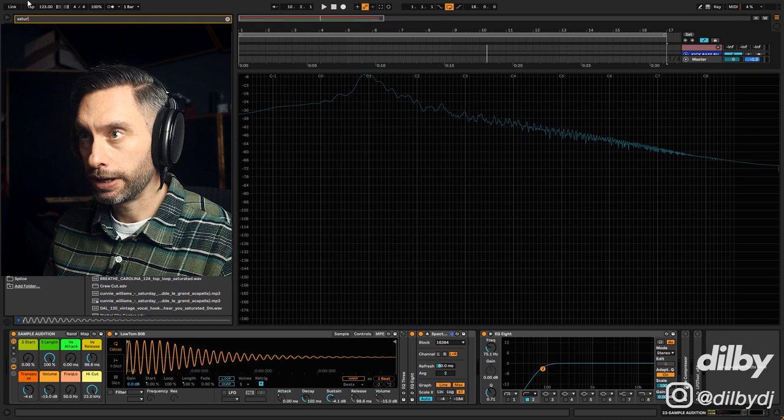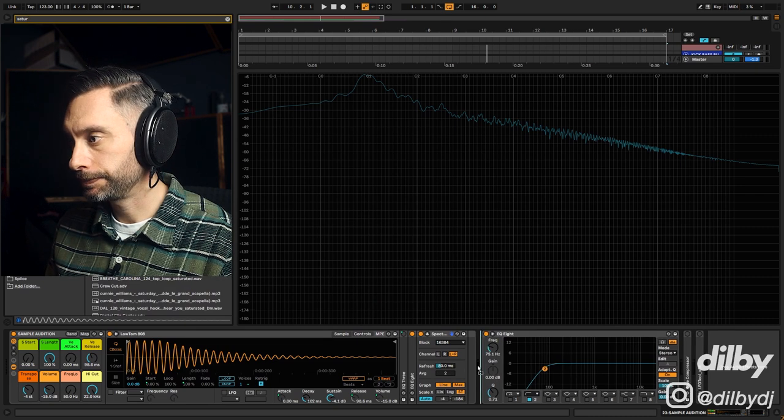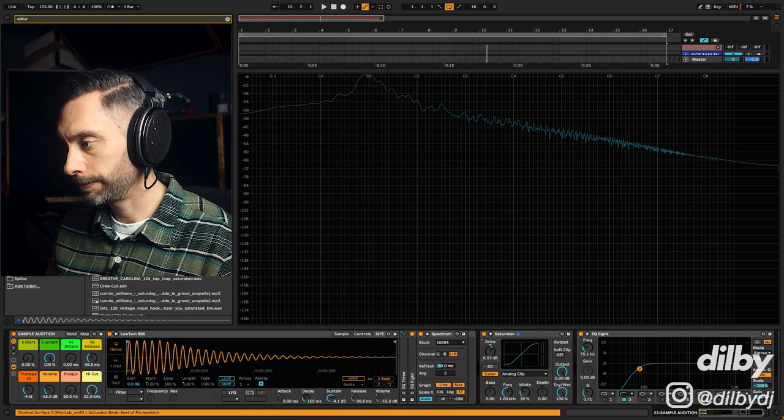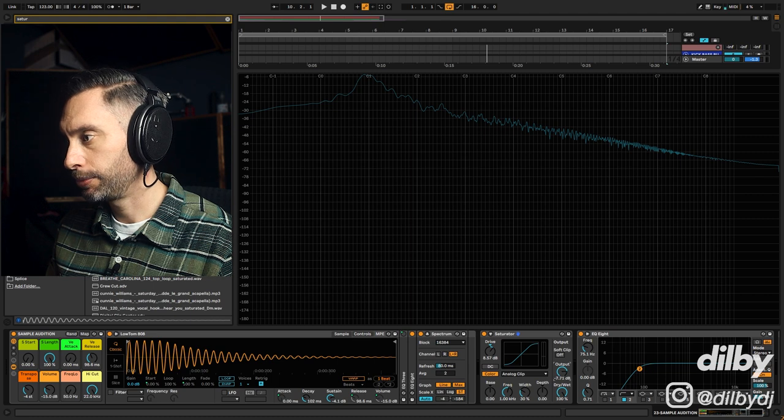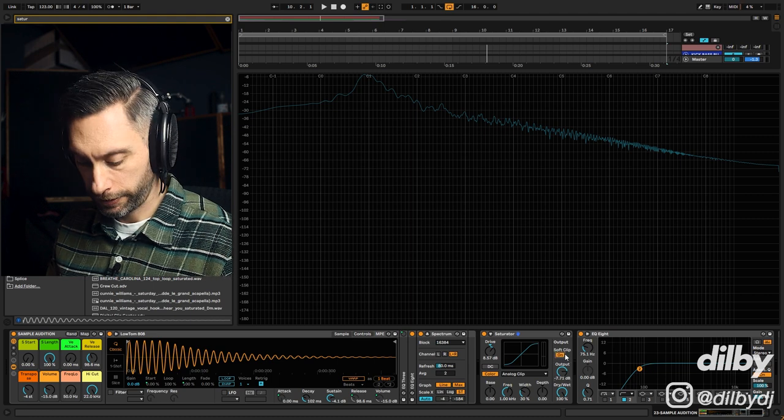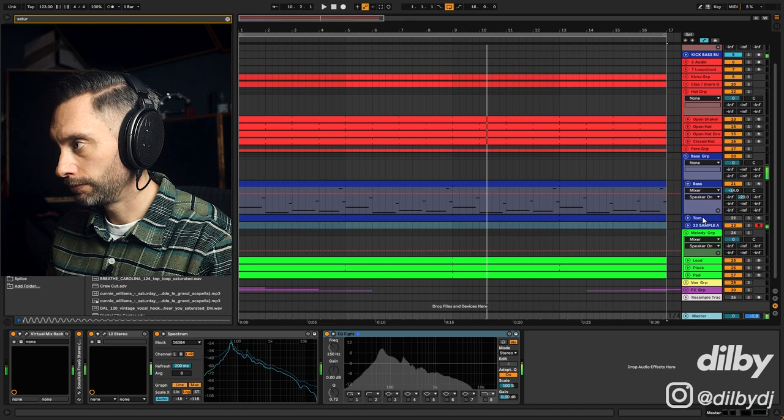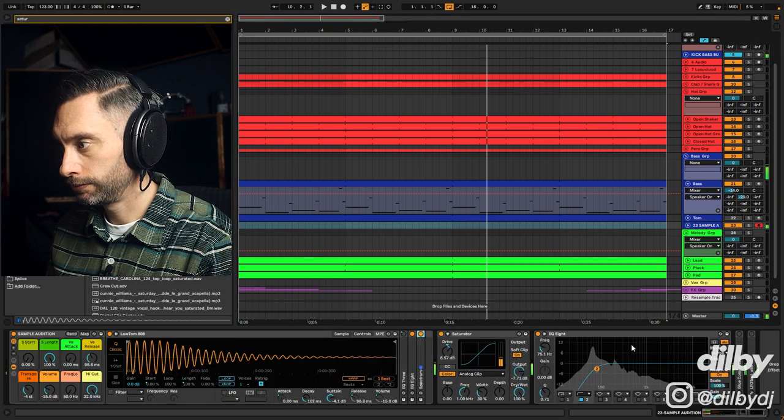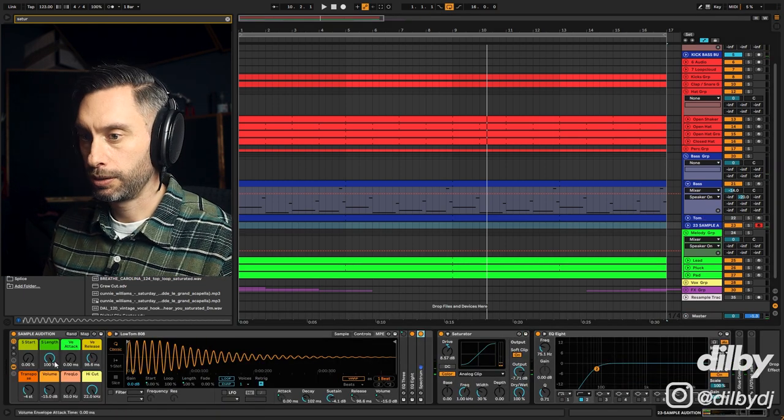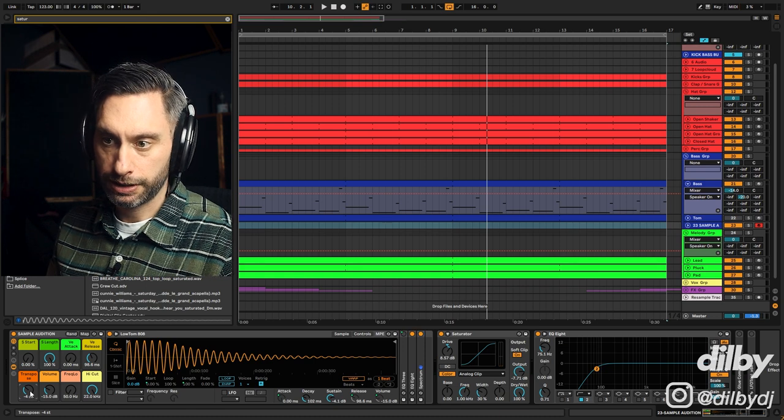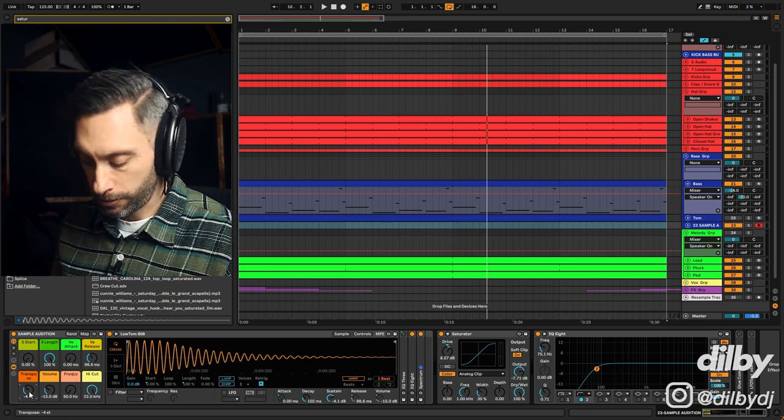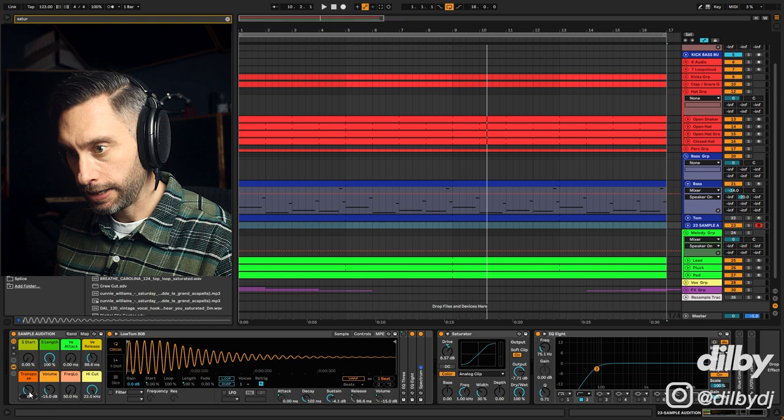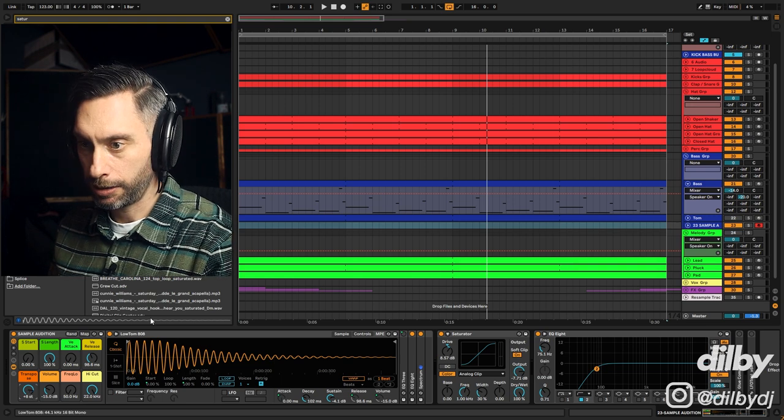I'll cut away a little bit of this. I'll add a little bit of saturator just to increase the harmonics a bit, so I'm just adding some drive and then pulling back the gain. Check on the soft clipping.